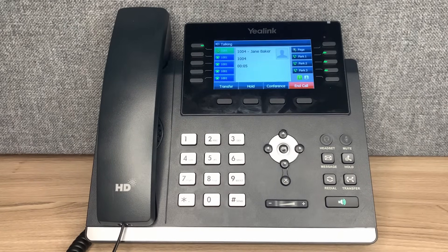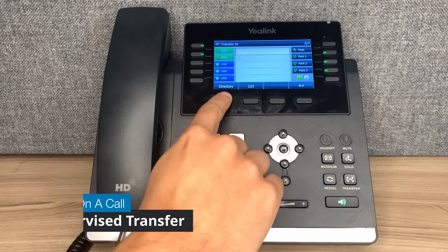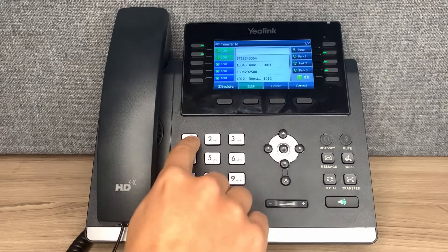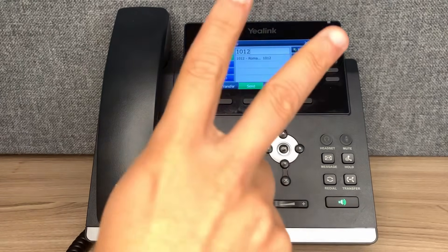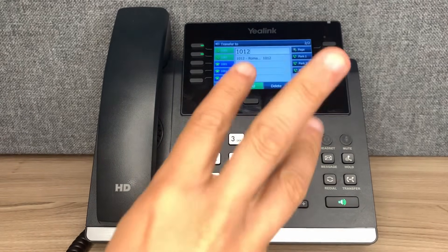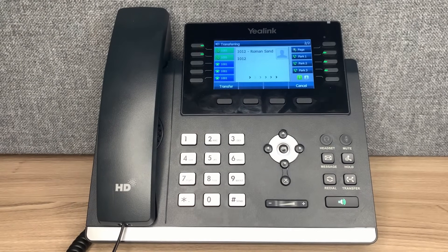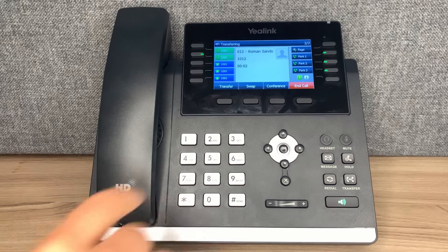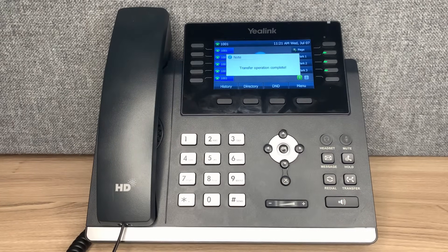To speak to the receiving party before transferring a call, press transfer, dial the receiving number, and wait 3 seconds. The original caller gets automatically placed on hold, and line 2 opens up for you to speak with the receiving party before transferring. Once the receiving party is ready, press the transfer button to connect the caller and the receiving party directly.